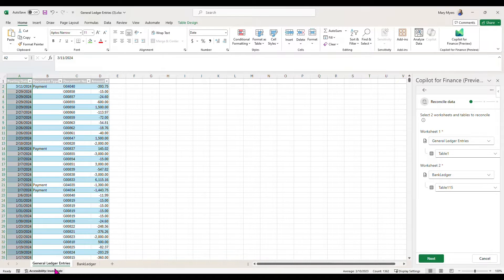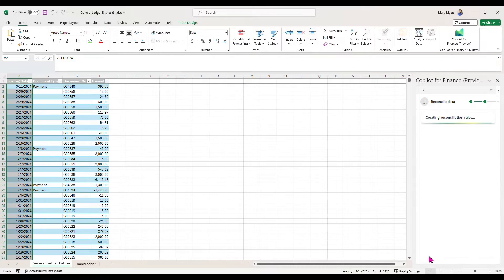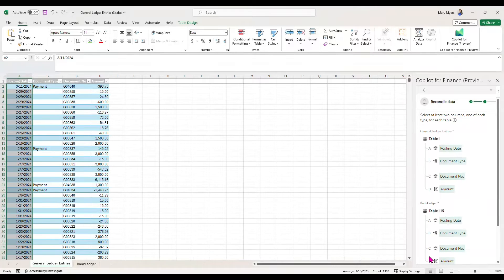I'm going to map my tables in here. I can see that my table names are aligned with the tabs, so I'll just hit Next, and this gives me the ability to map my fields.